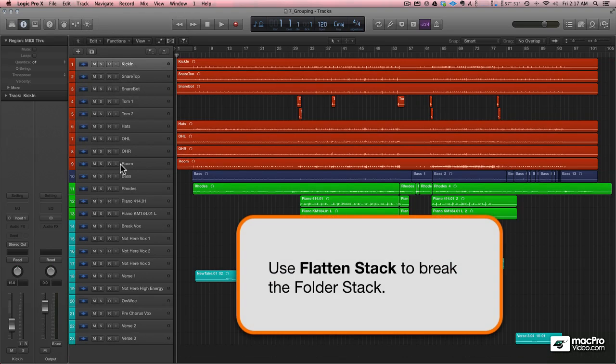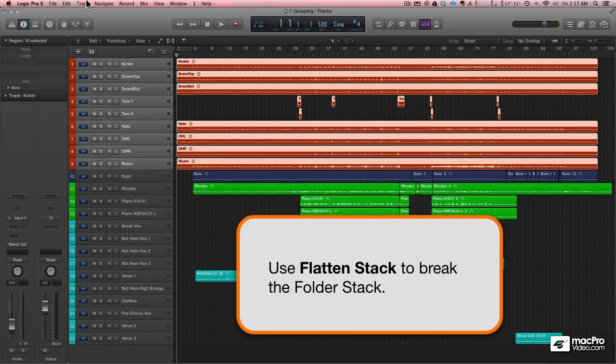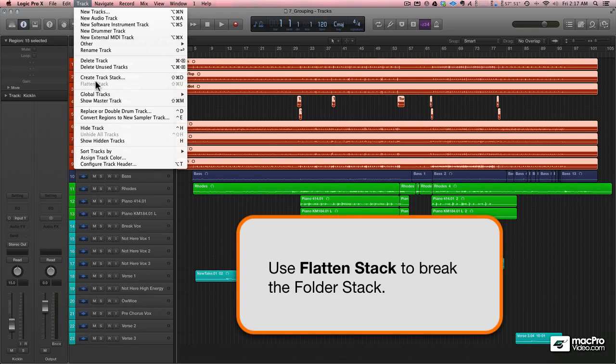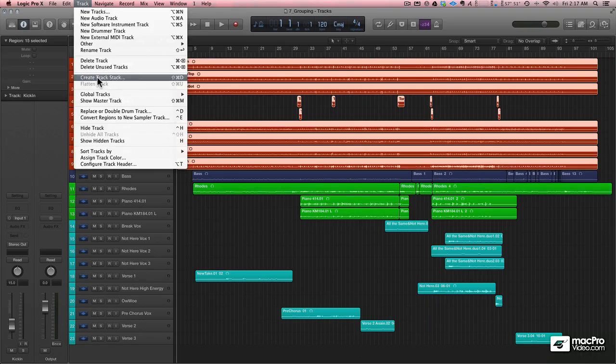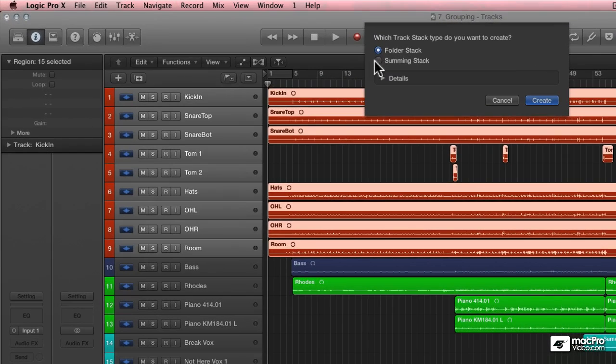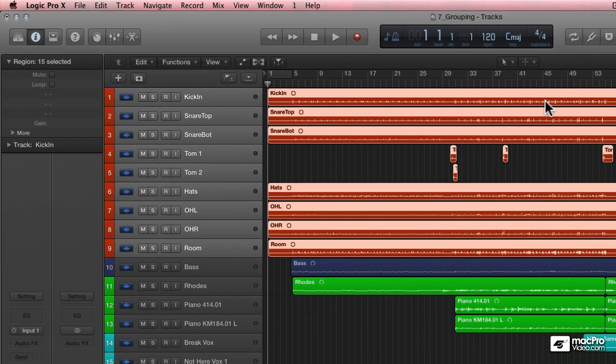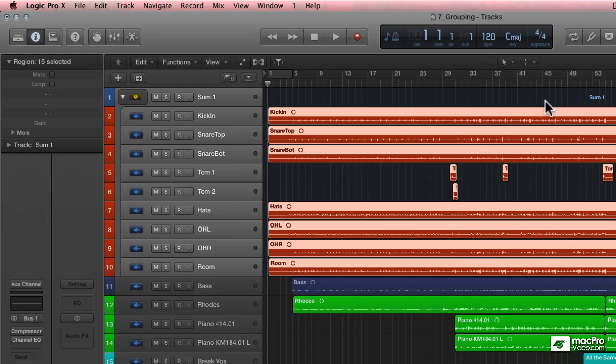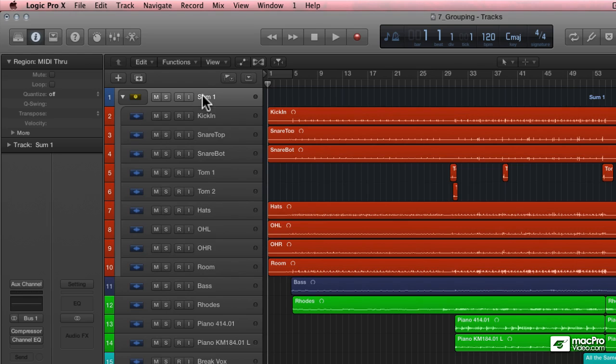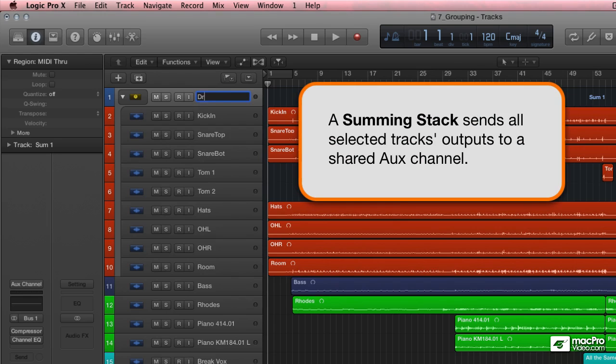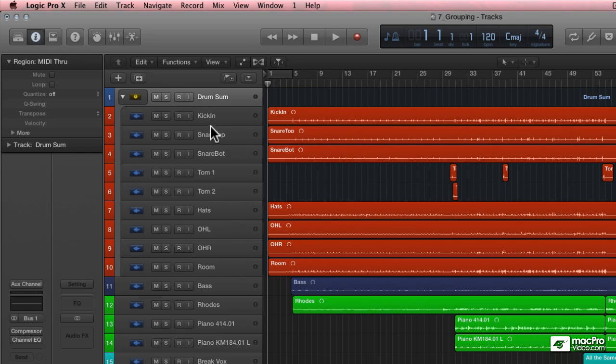And what's cool about that is that one of the really kind of standard things that you do with drums is sum them to a fader. So I've got an auxiliary here that's receiving all of the outputs of all these individual drum tracks.